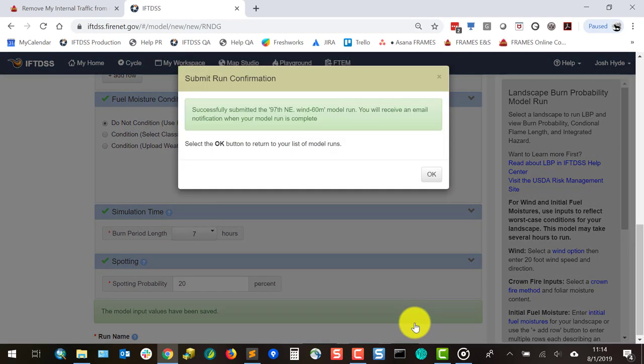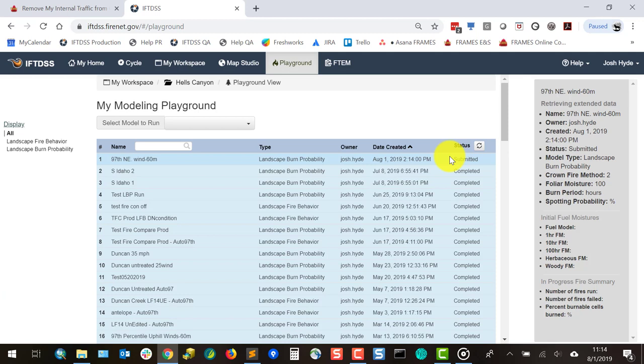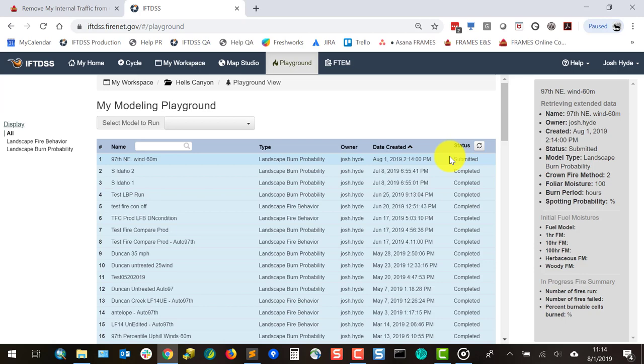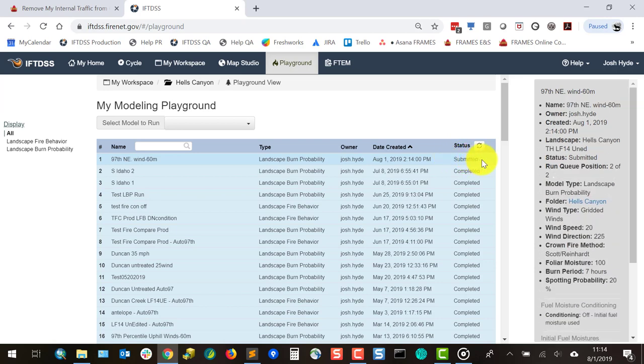Your run may take anywhere from 15 minutes to several hours to complete, depending on landscape size, the model inputs you entered, and how many other users are using the landscape burn probability model.